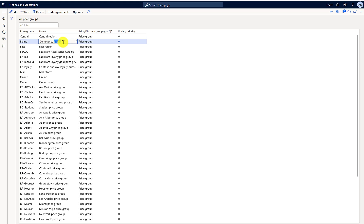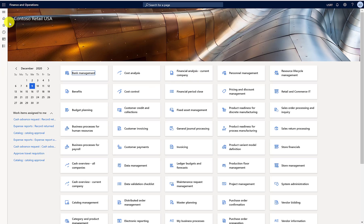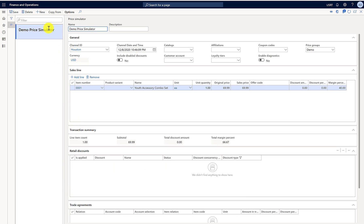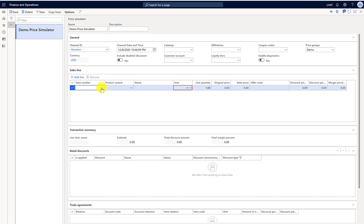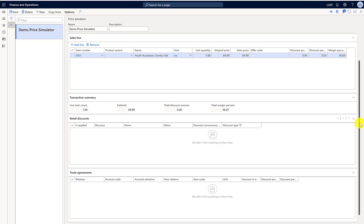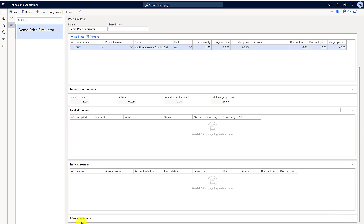I have already created the demo price group to save time, so you can see it's already there. I'll go to the price simulator where I've already created a profile with the Houston channel ID. I'll remove the existing line and re-add it to show that it's not bringing any discounts, trade agreements, or price adjustments, just to make sure we're getting a refreshed calculation.